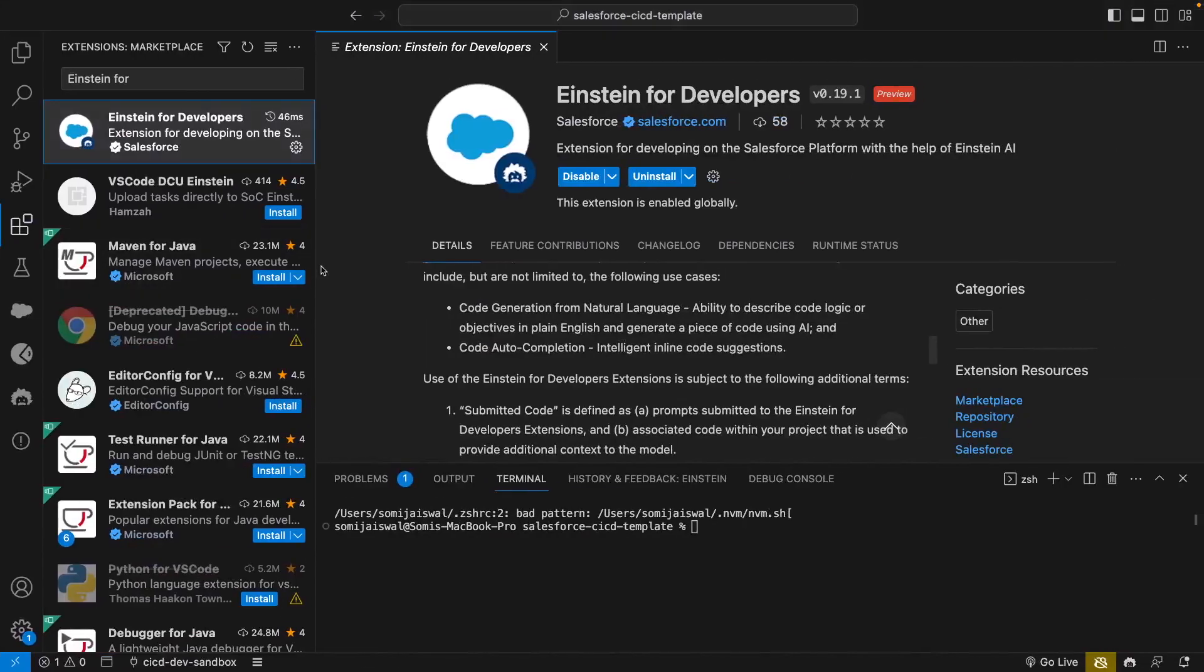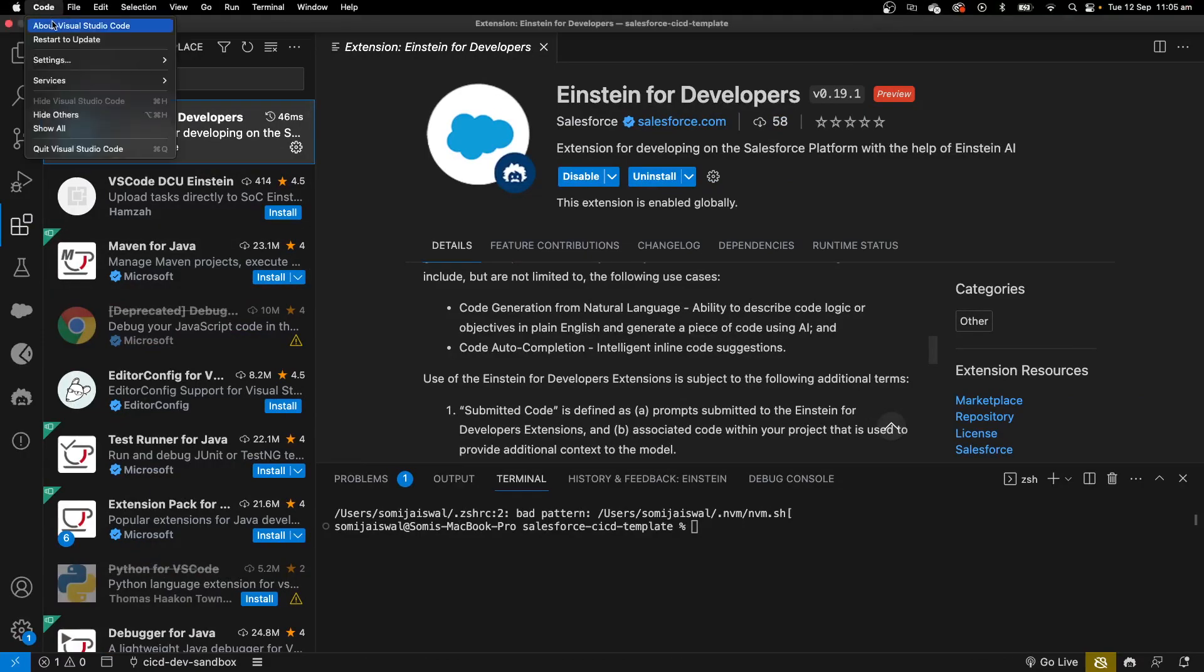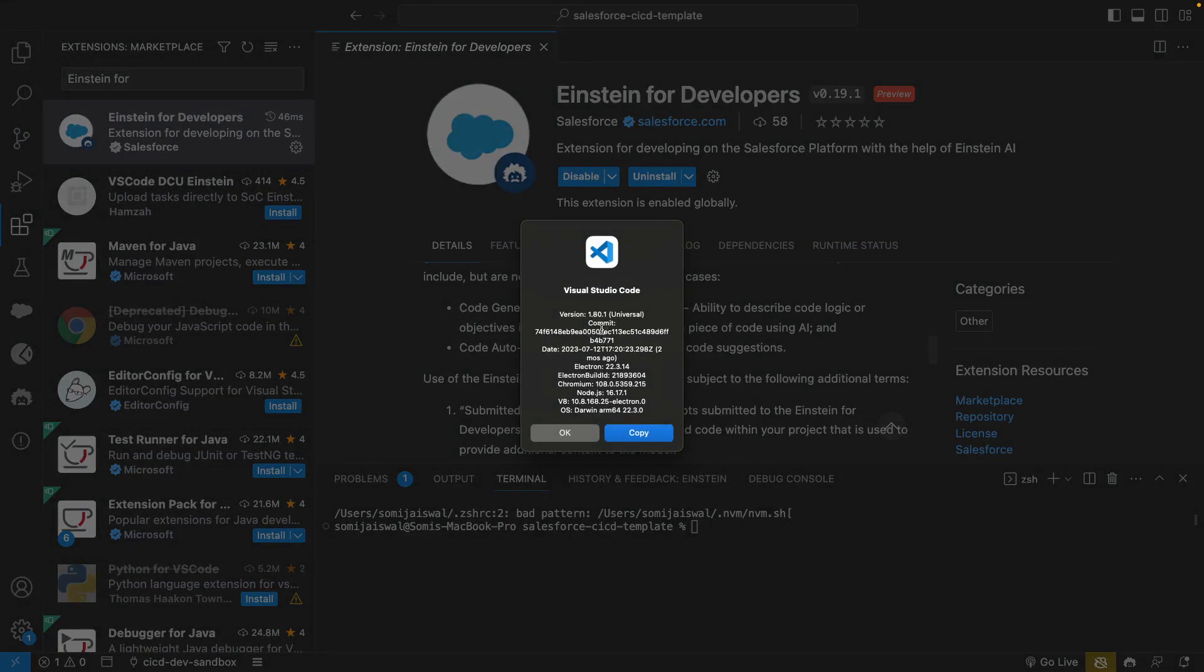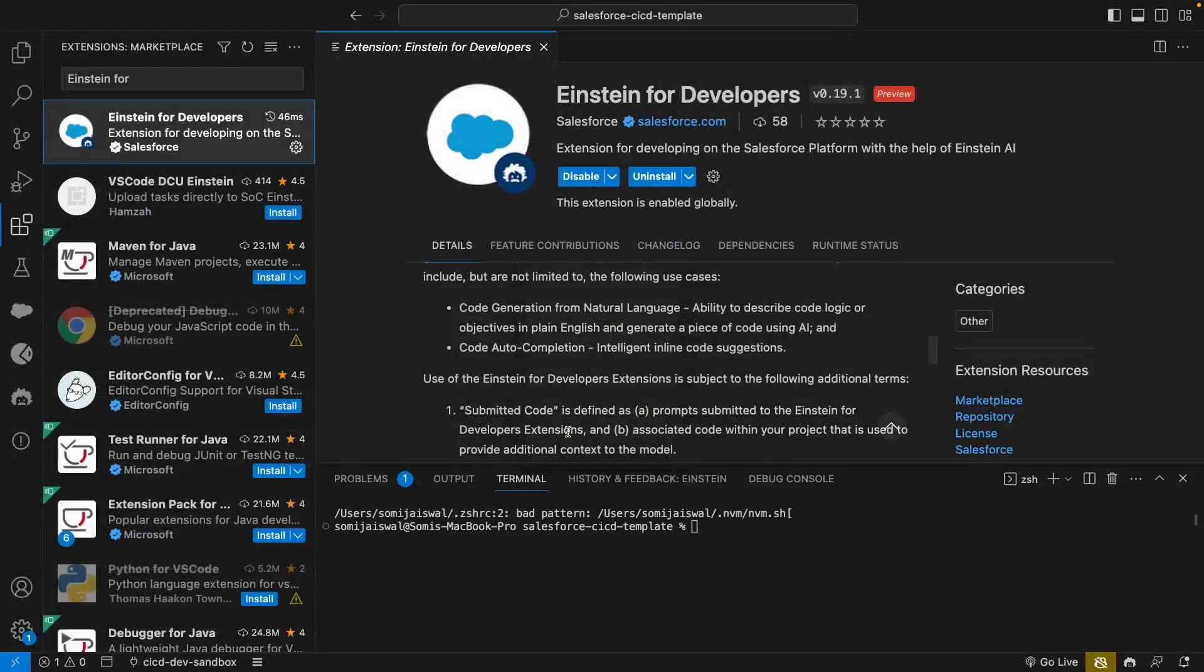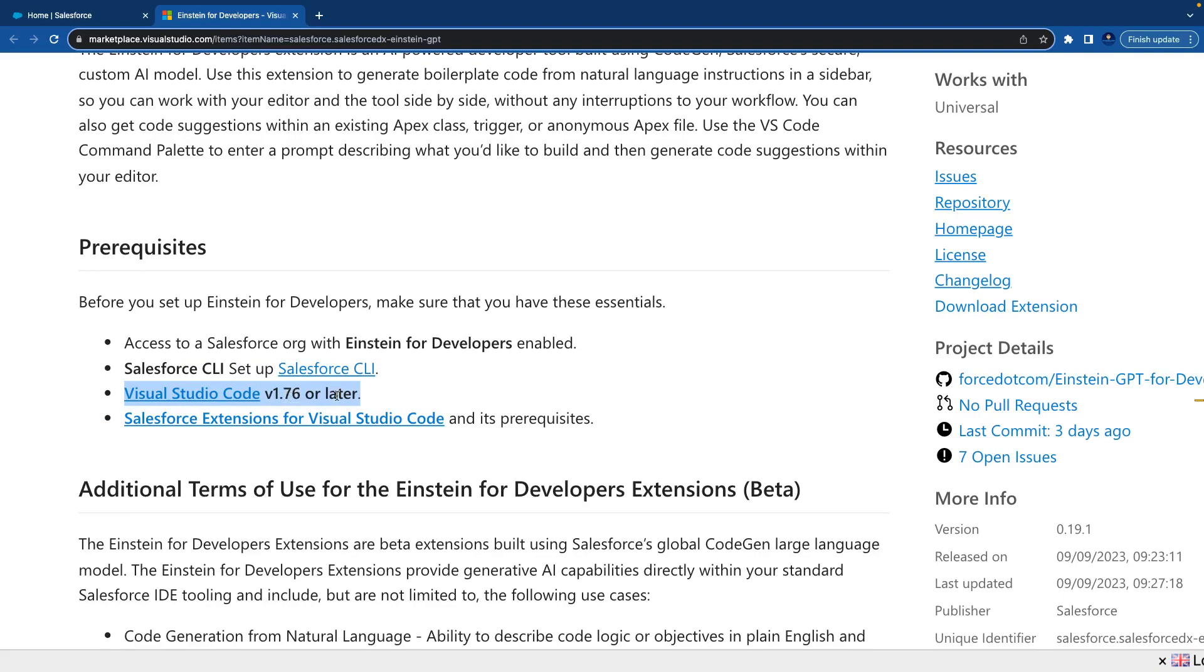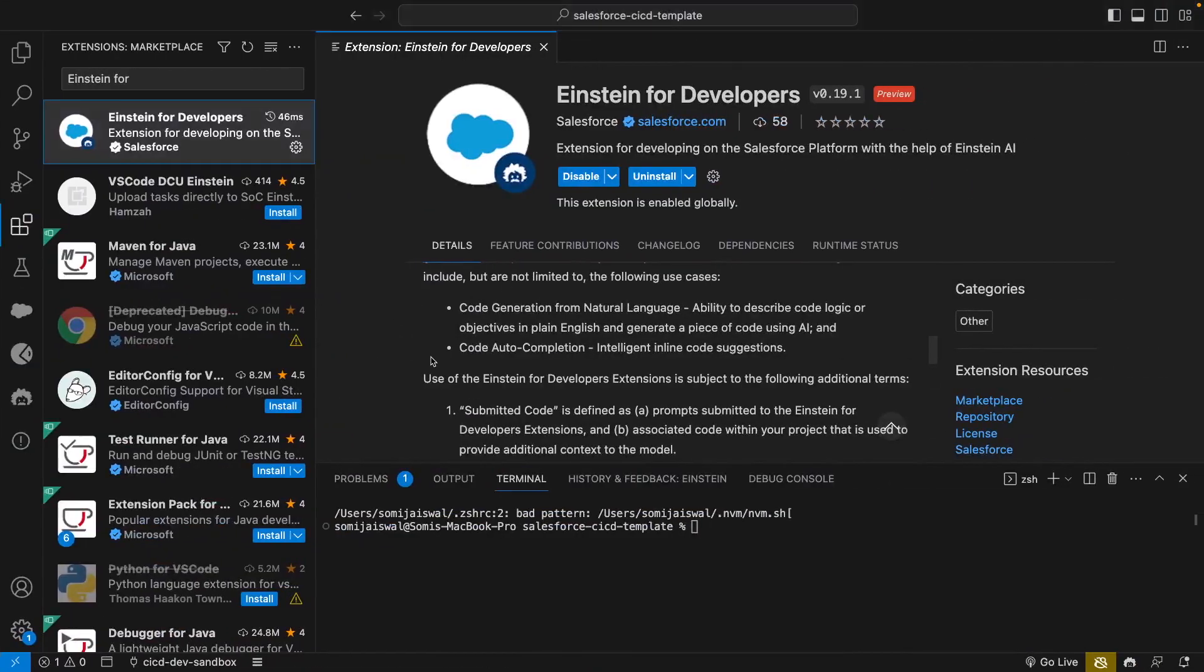Let's look at the version of our VS Code. We can go to Code - I'm using Mac so I have an option under Code, About Visual Studio Code - and here my version is 1.8, which means it's greater than 1.76. So make sure your VS Code version is 1.76 or later.